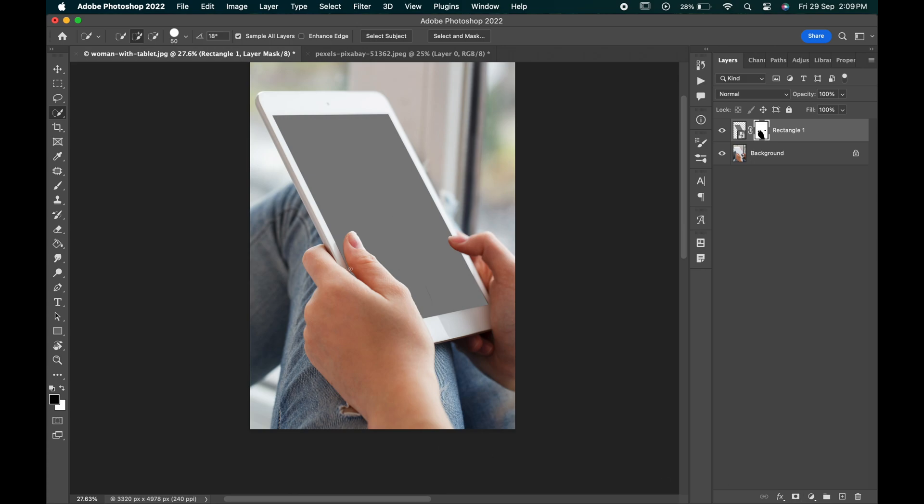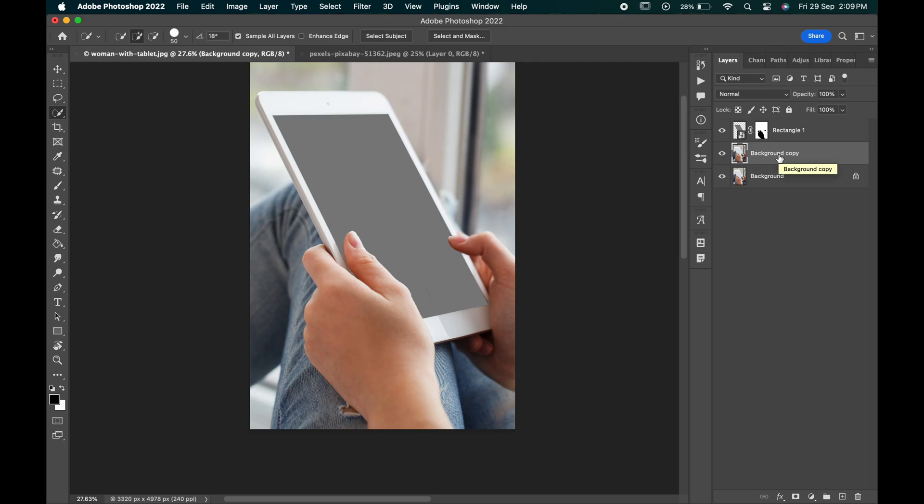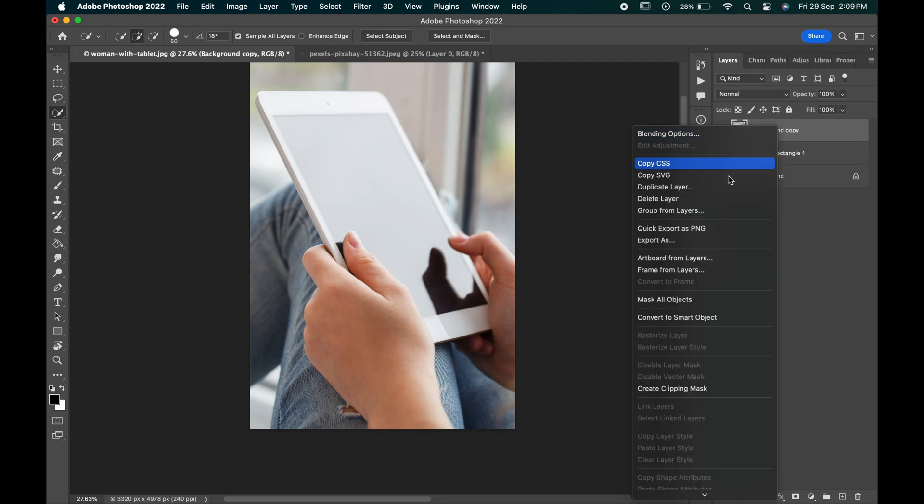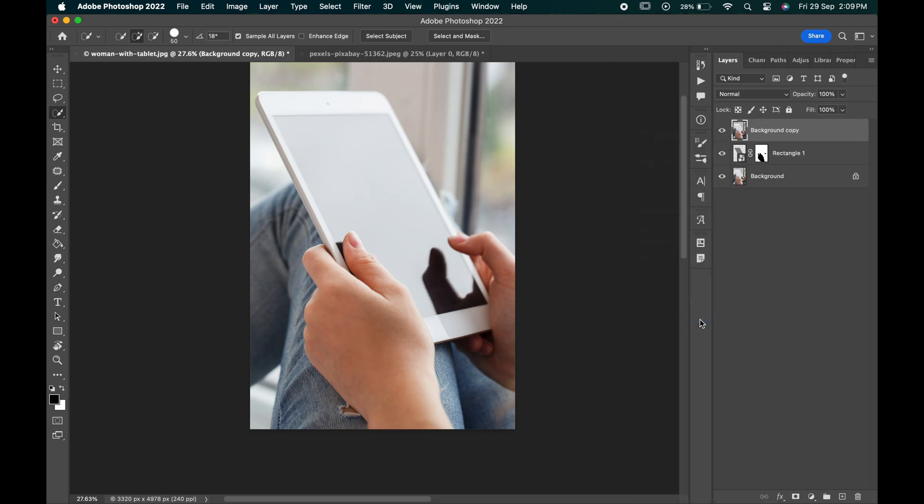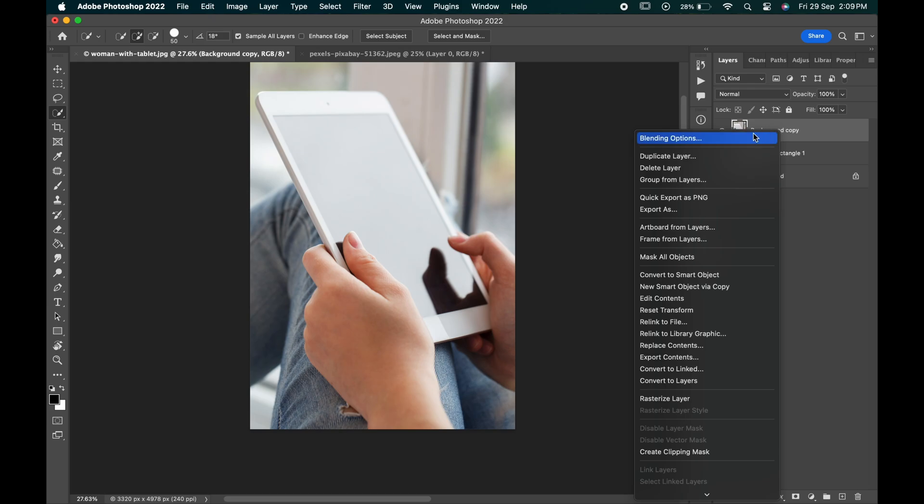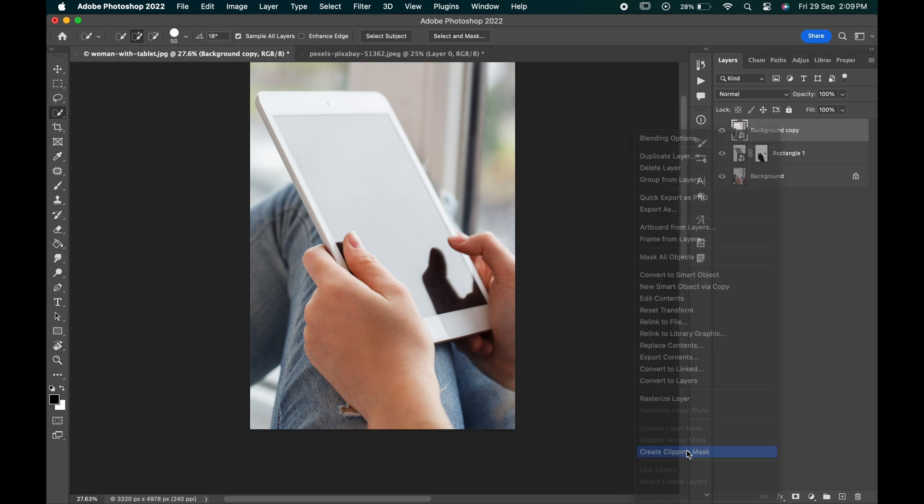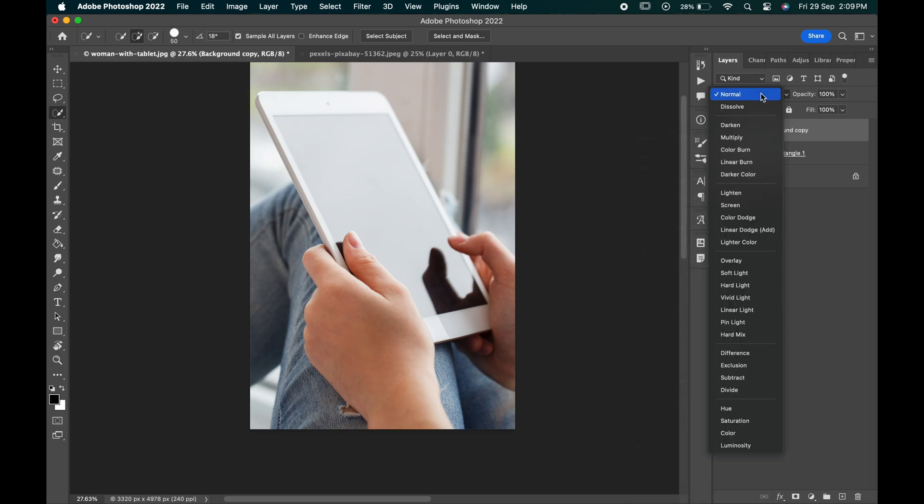Now go to the background layer and make a copy of it by pressing ctrl or command j. Bring it to the top. Right click and convert it into smart object. Again, right click and create clipping mask out of it. Change its blending mode to screen.